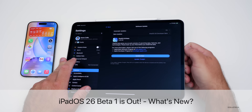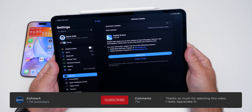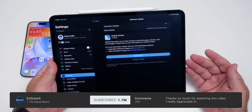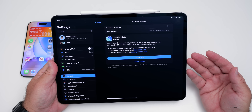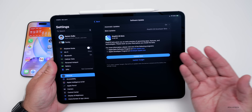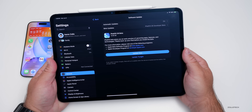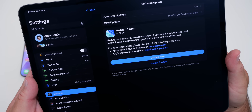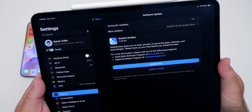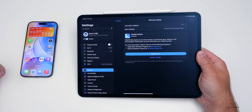Hi everyone, Aaron here for Zollotech. Apple released iPadOS 26 Beta 1, which is available to developers. iPadOS 26 Public Beta 1 will probably be out by the end of the month or early July. Last year they said July and released it a little early. The overall download size came in at almost 15 gigabytes, about the same size as on the iPhone.